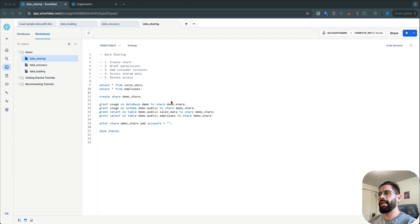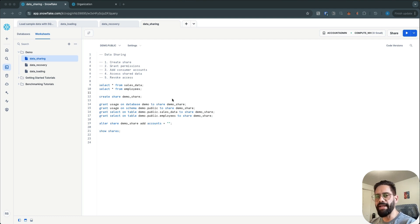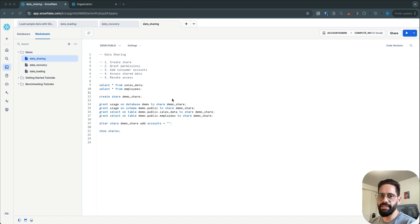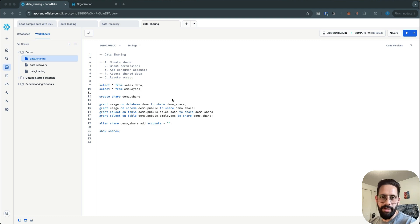You mainly need to perform a few steps. The first thing you need to do is to create a share, and then you have to grant access for the objects that you want to share — like tables, schemas, and whatever you want to share with the other account. The third step is to add the account ID of the consumer account.